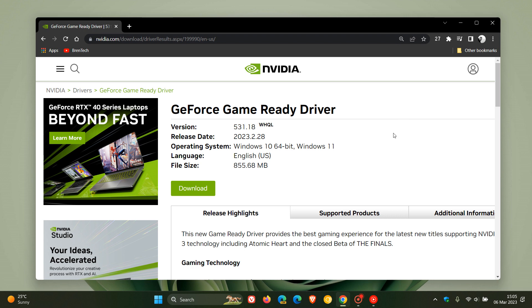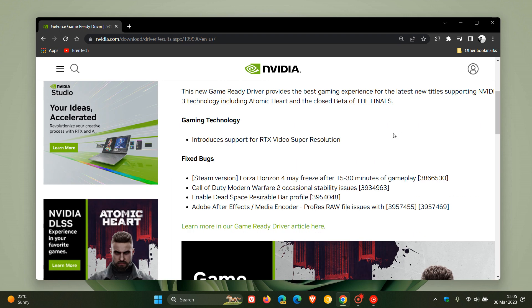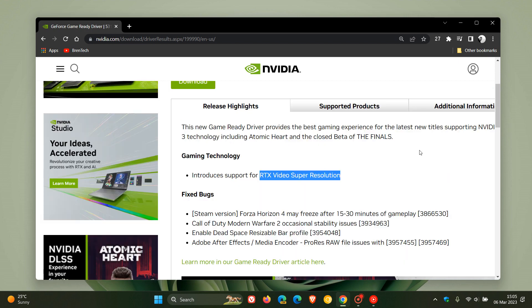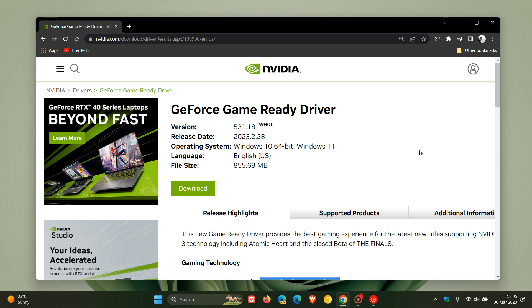in that video, which I'll leave a link to in the description, this latest driver brought and included support for the new RTX video super resolution support in the Google Chrome web browser and a lot more. But unfortunately, although it did include support for RTX video super resolution, the driver is causing issues and there is a bug